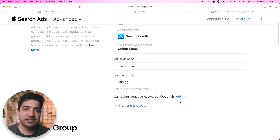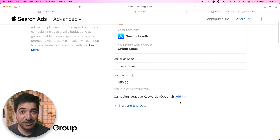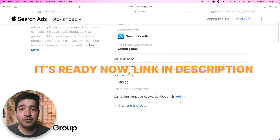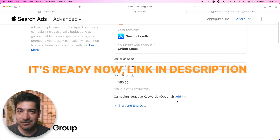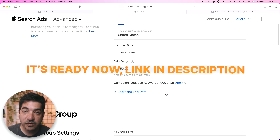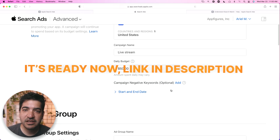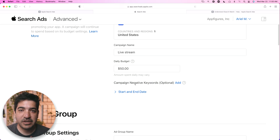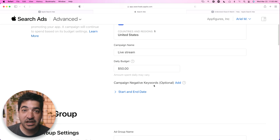There are techniques to figure out the right daily budget based on competitors, but there's no easy tool to do that in Apple Search Ads. That's something we're working on — once it's ready, I'll show you how to do that. Another thing that is really, really important is negative keywords. We're not going to set them up here, but we're going to set them up in the next step. I'll explain what negative keywords mean and how they helped us save a bunch of money.